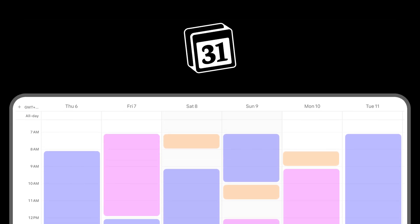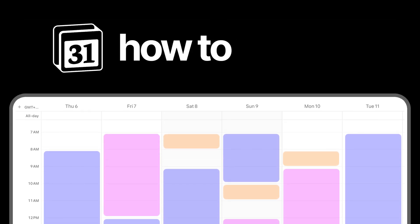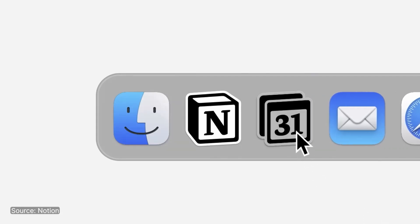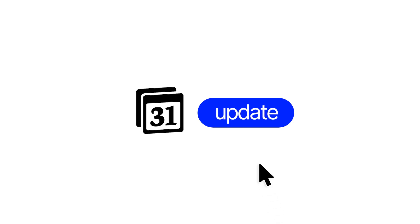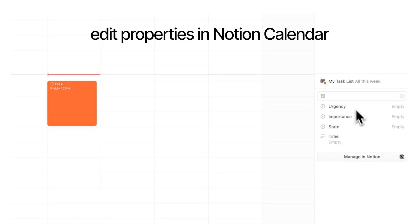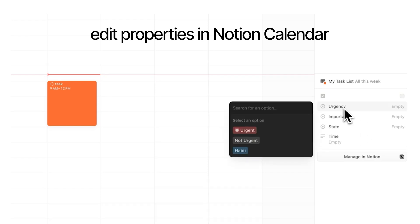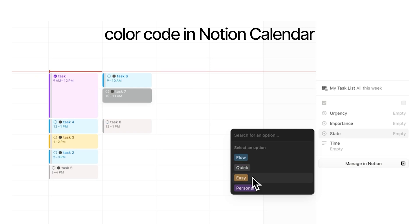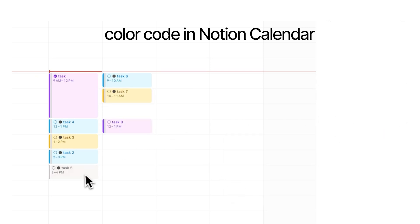Notion Calendar is life-changing once you know how to use it. Notion Calendar had a sneaky update that very few people noticed, but it made it even more powerful. You can now edit properties in the Notion Calendar app, so you don't have to go into Notion to edit properties anymore, and you can now color code your tasks, which a lot of you have been waiting for.